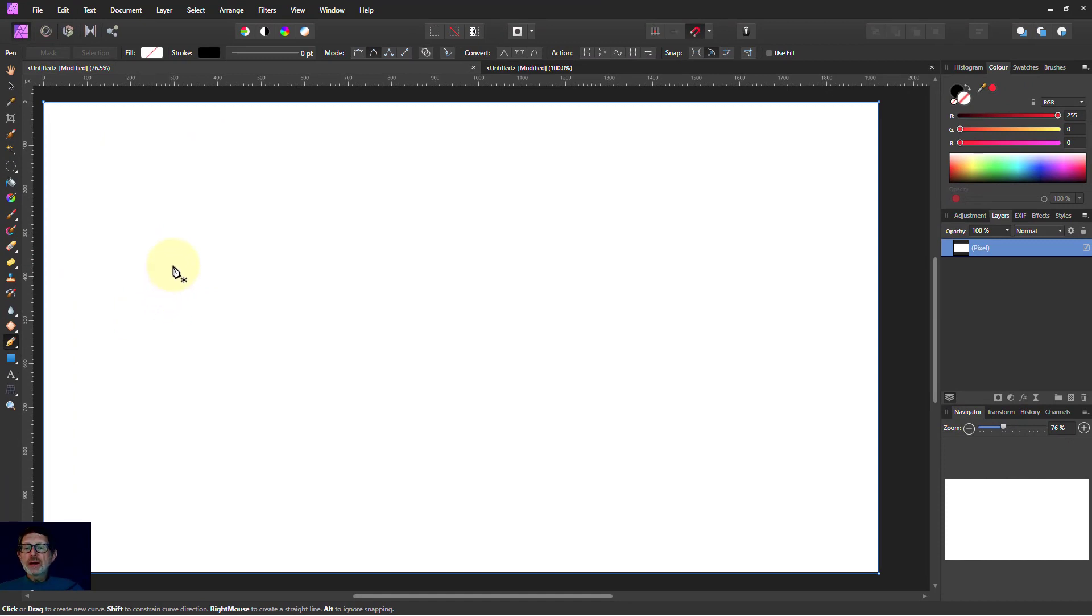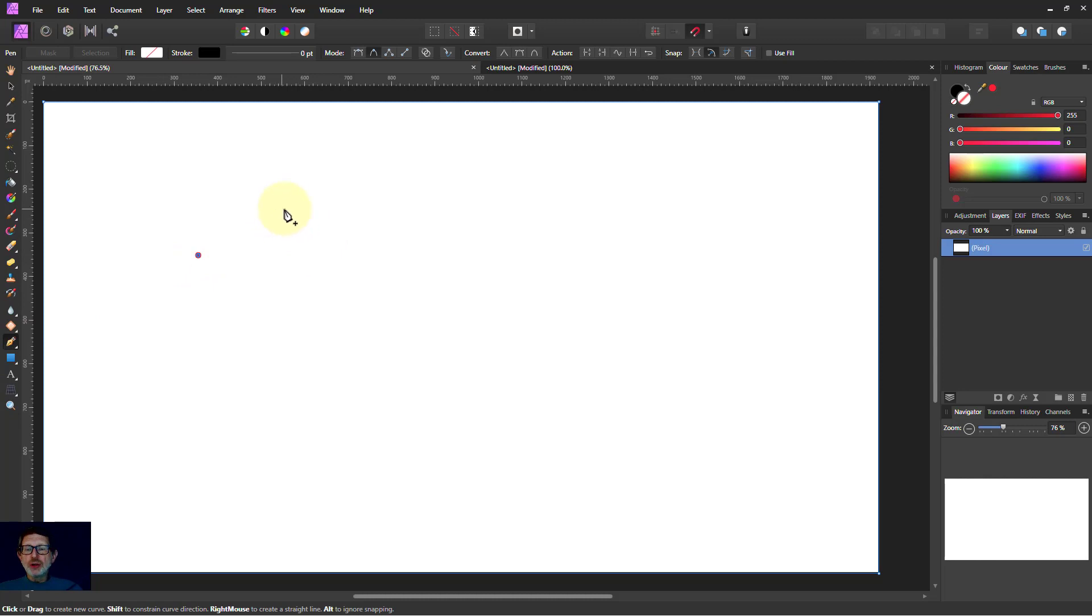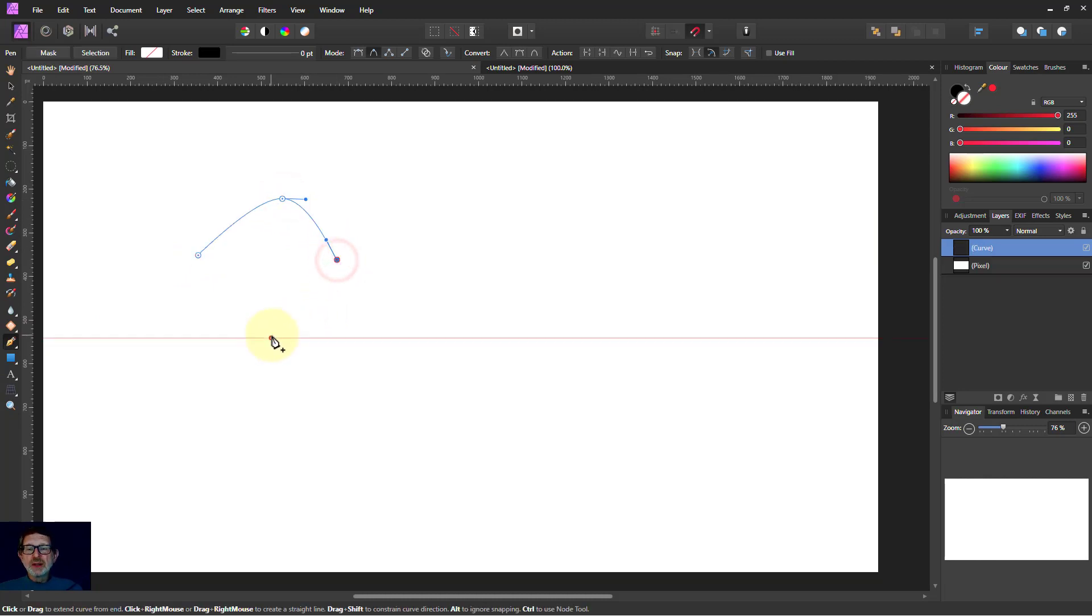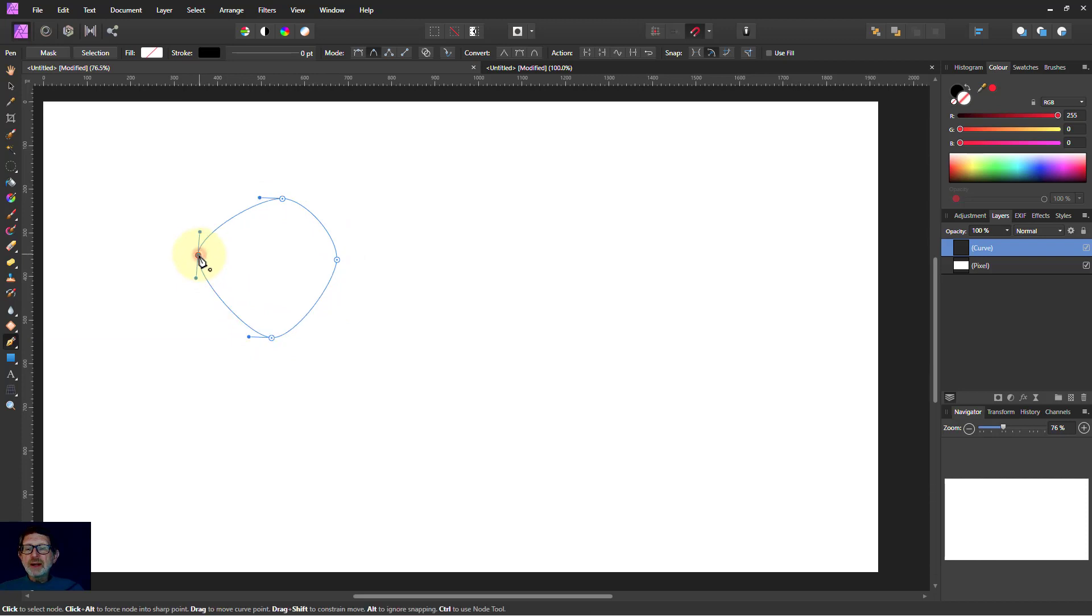So if I click here with the pen tool, I create a little point called a node. I connect other ones. I'm going to get back to the end again. They all join up. So I've now got a shape.